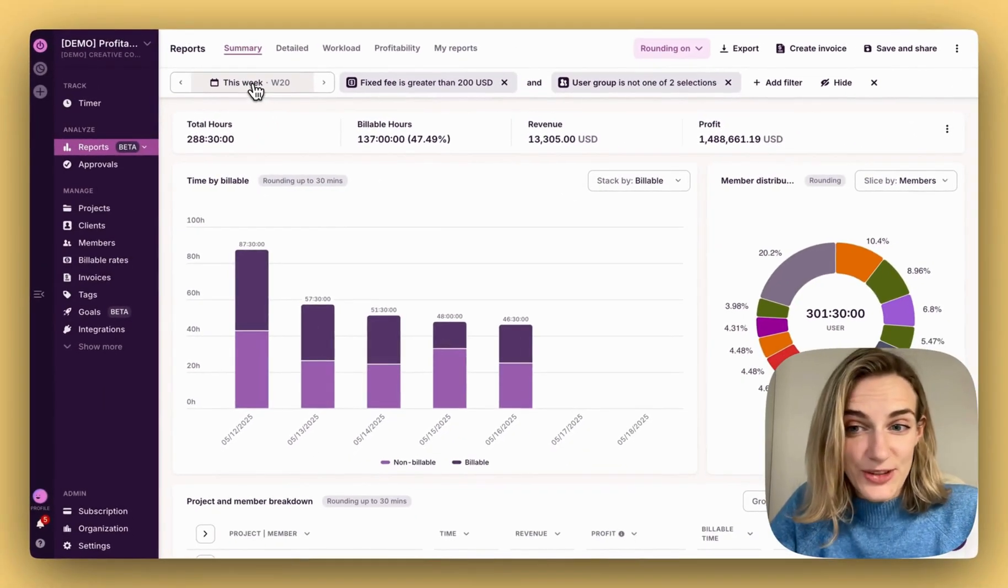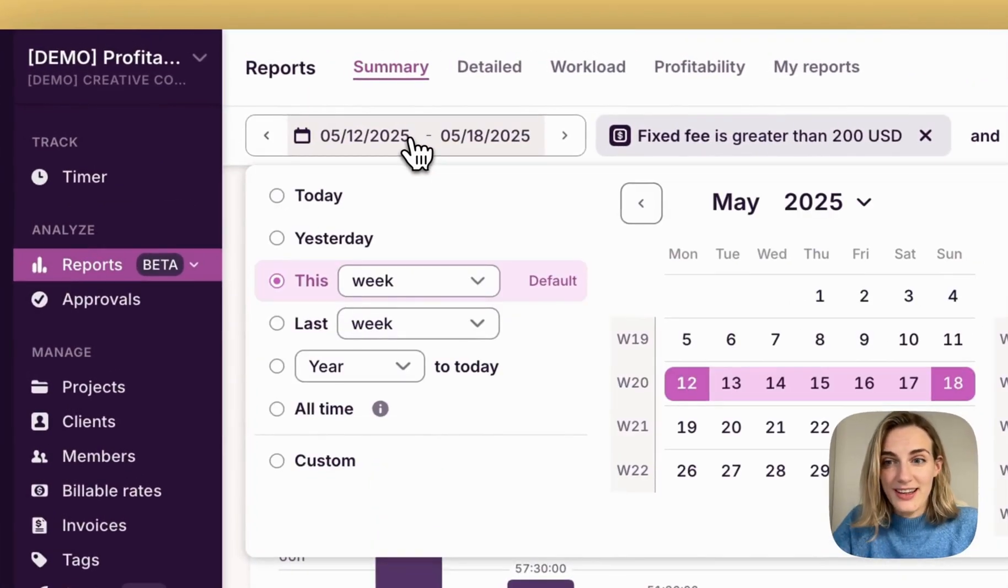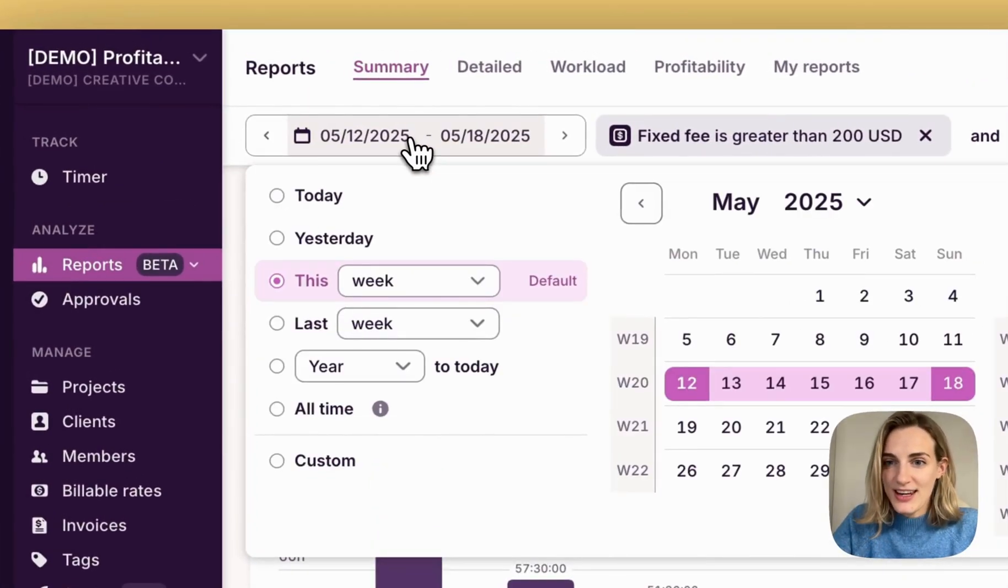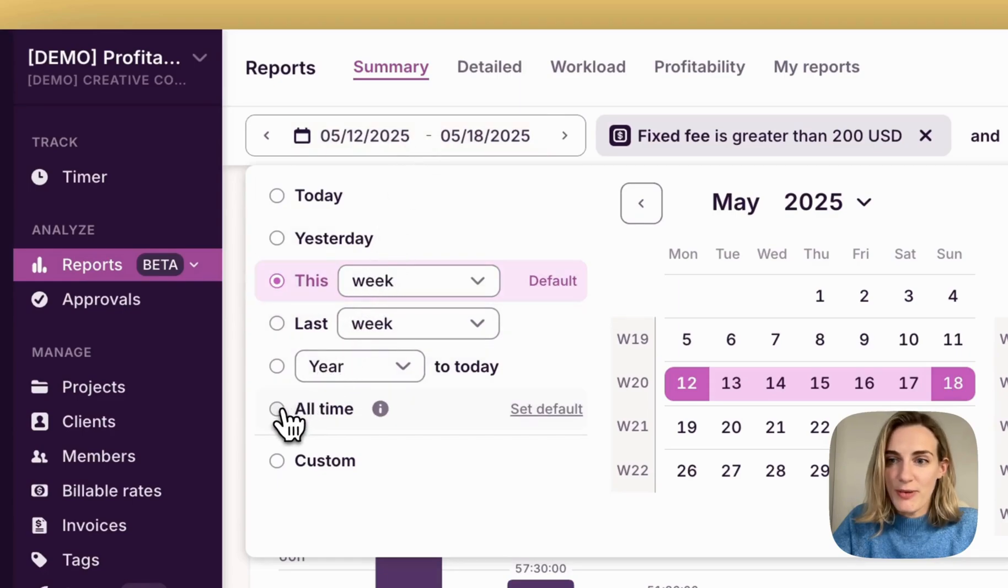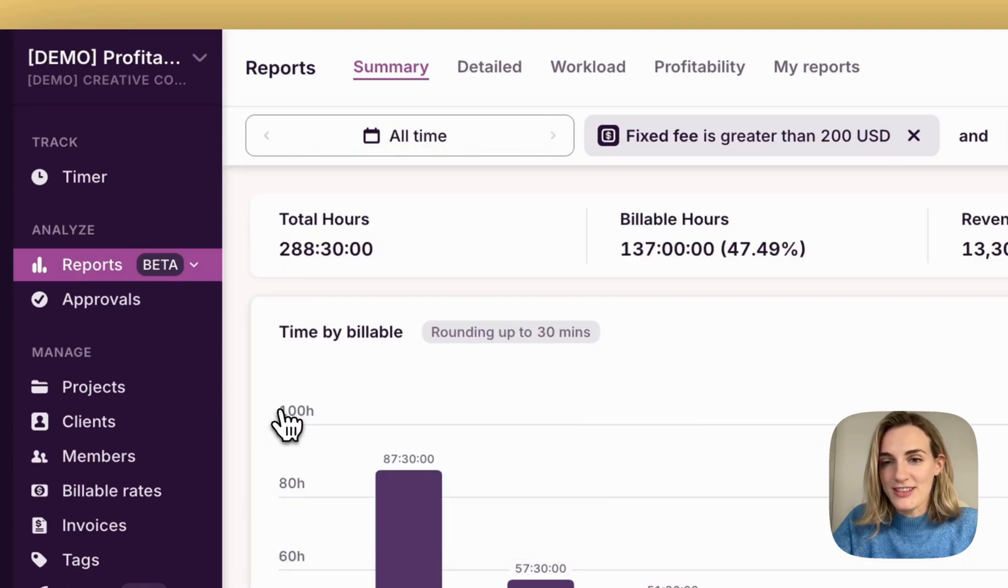You can also set any date range or fully customize it. Paid users can now query data from the past 12 months and beyond.